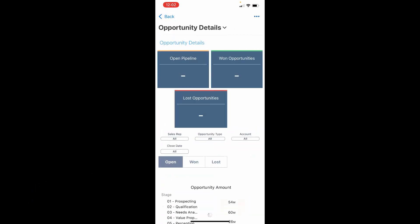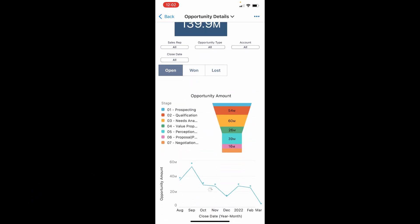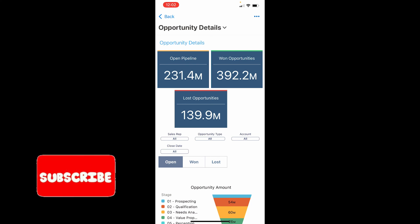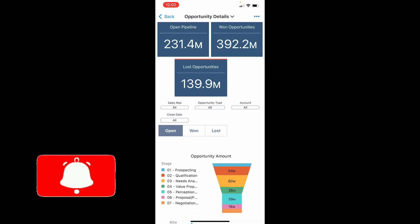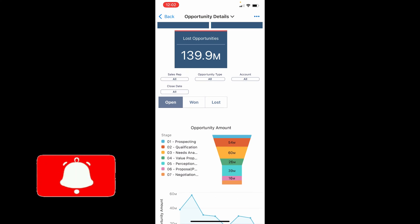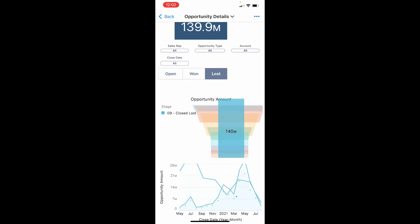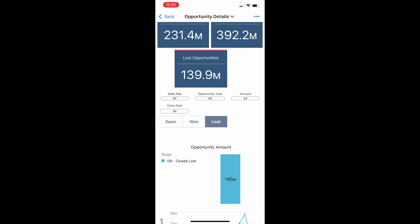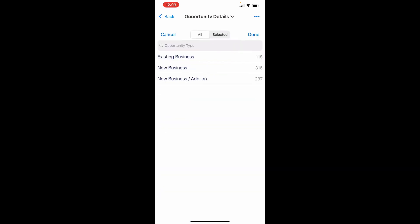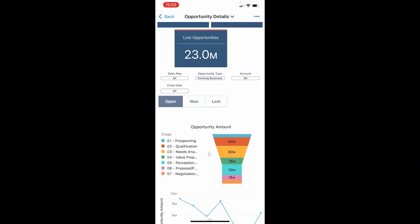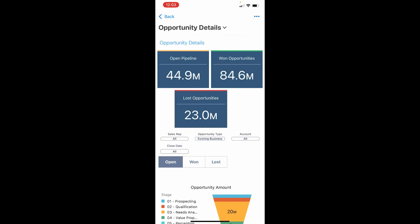I've opened the Analytics Studio app on my phone. When I click on this dashboard, this is what we see — a live demo on my iPhone. You have three KPIs: open pipeline, won opportunities, lost opportunities. I can toggle the stages and the graph below changes. I can select an opportunity type like 'Existing Business' and the chart and numbers update as well.